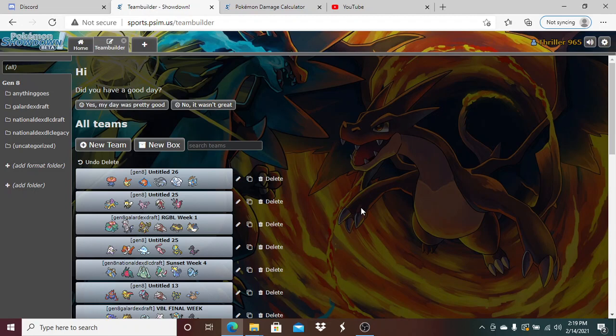He's got Vileplume, Victini, Rotom-Wash, Donphan, Mega Altaria because we are allowing megas this season but no Hidden Power, no Return, nothing like that. Cobalion, Raikou, Ribombee, Espeon, Lycanroc Midnight, and for some reason Vivillon.